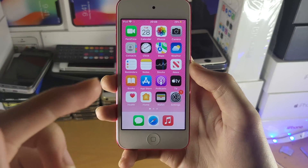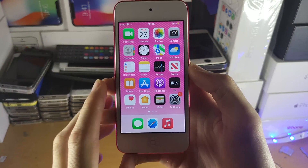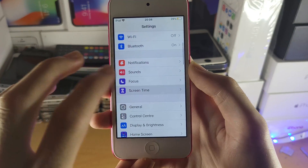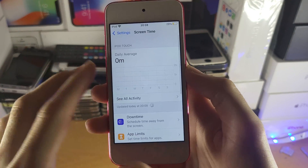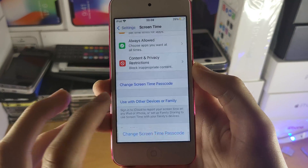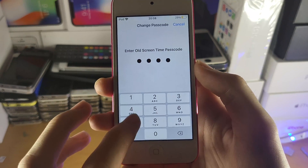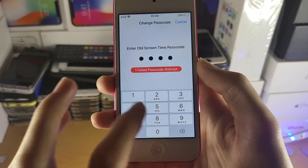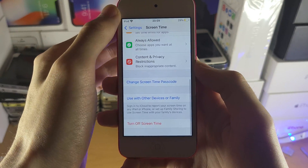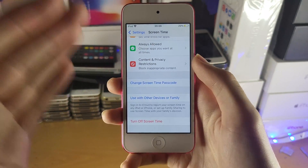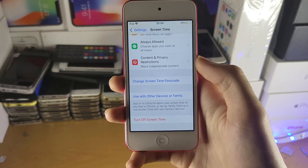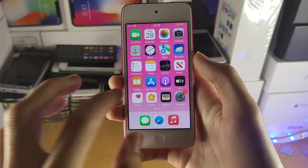Welcome everyone. I would like to show you how to bypass screen time on your iPod Touch. If I open up Settings and find Screen Time, you can see I have Screen Time on my iPod. If I want to change the Screen Time password, I'm going to need to enter the passcode, and I do not know the passcode. So if you're in the same situation as me, I'm going to show you the exact steps you need to take to bypass this. Let's get started with the tutorial.